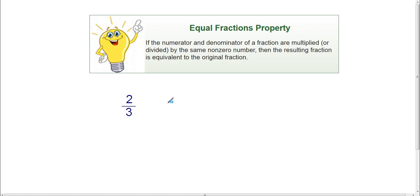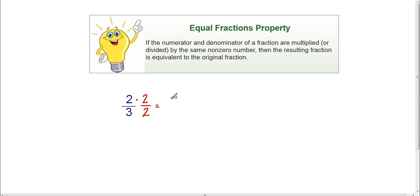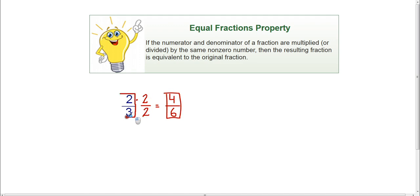All that means is that if I want to rewrite two-thirds as a different fraction but not change its value, all I need to do is multiply the numerator and the denominator by the same number. So for example, if I take the fraction two-thirds and multiply the numerator and the denominator by two, I would end up with two times two is four and three times two is six — so I would end up with four-sixths. Four-sixths is the exact same amount as two-thirds. They're different fractions but they're worth the same amount.